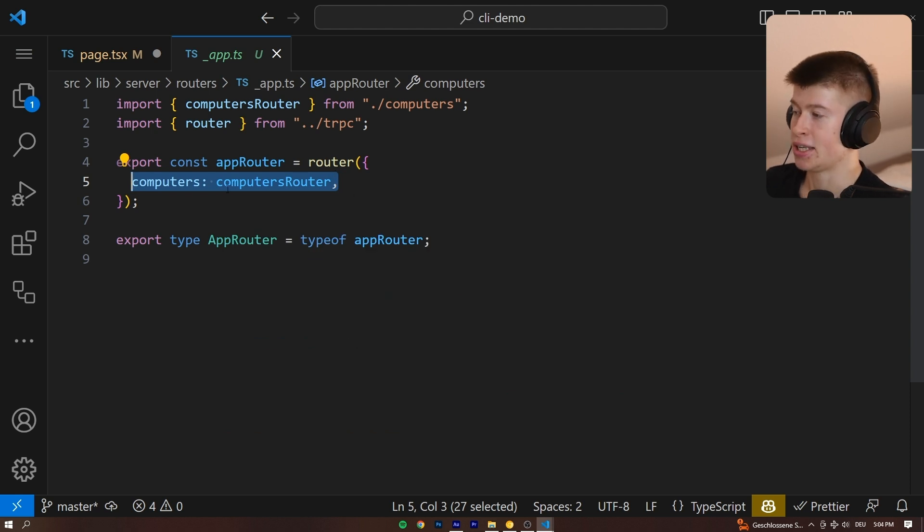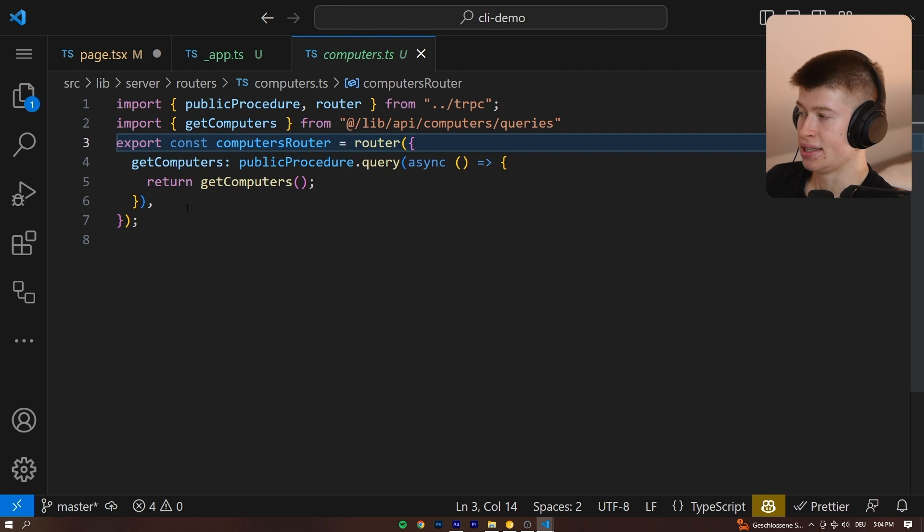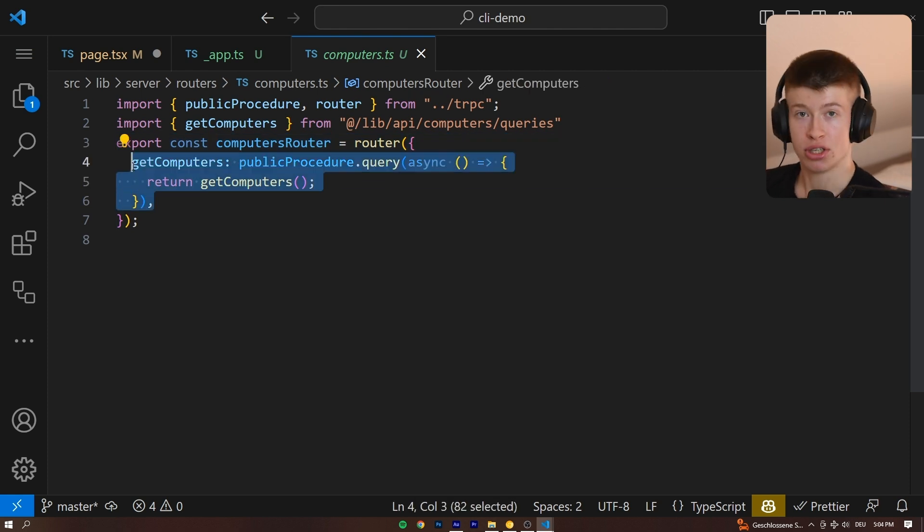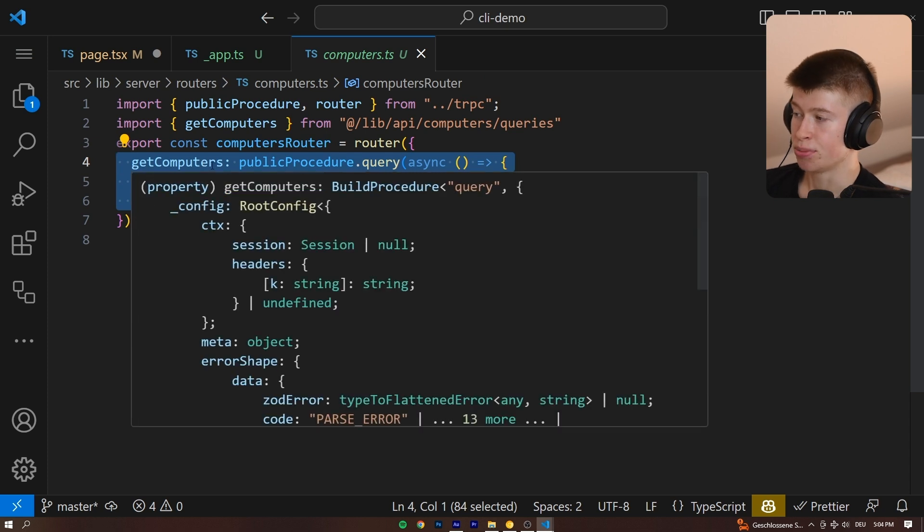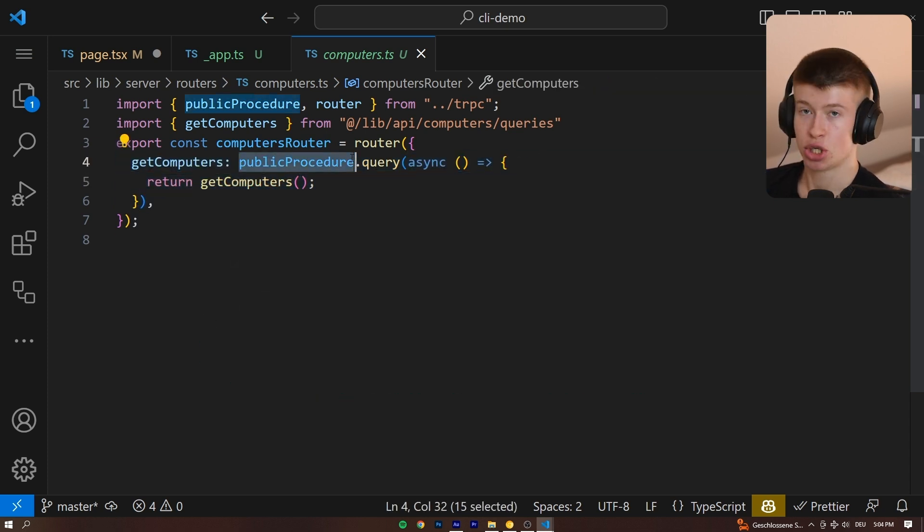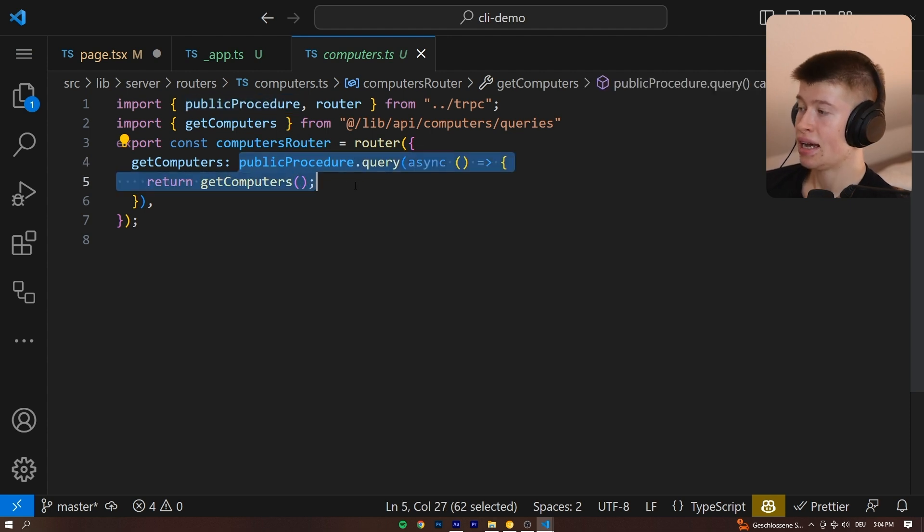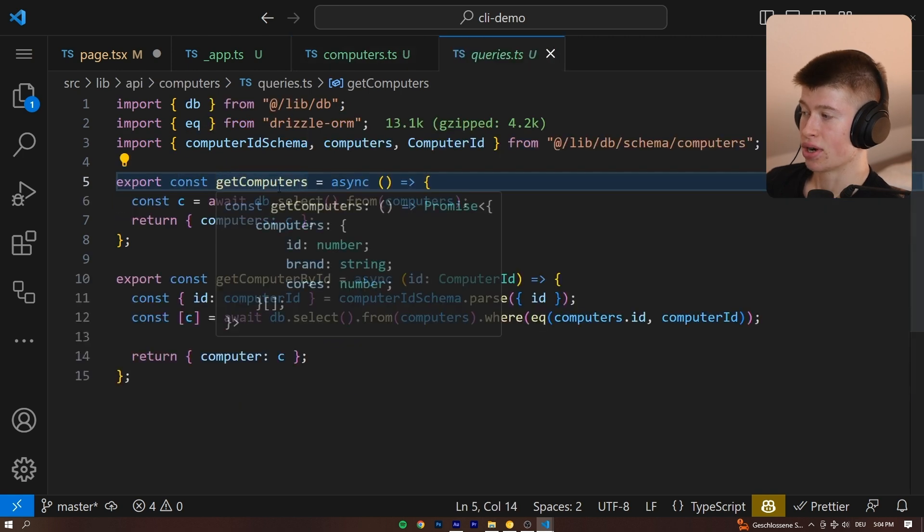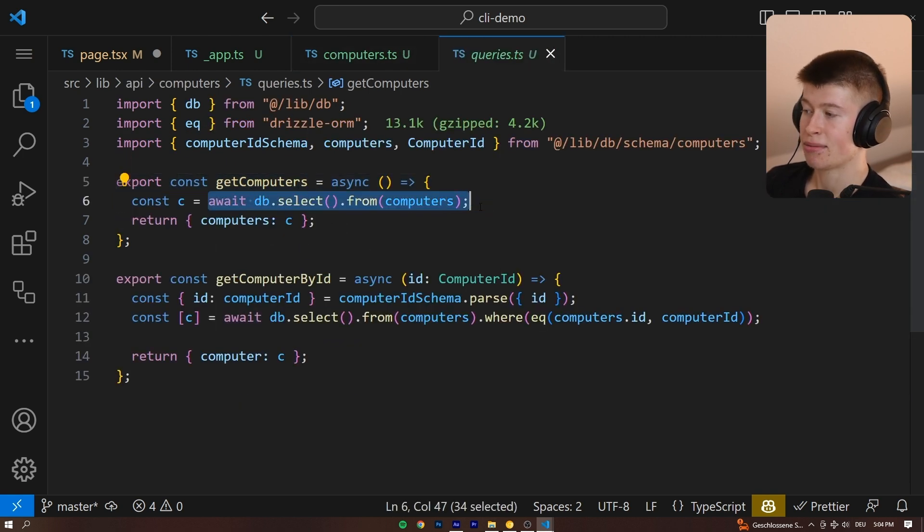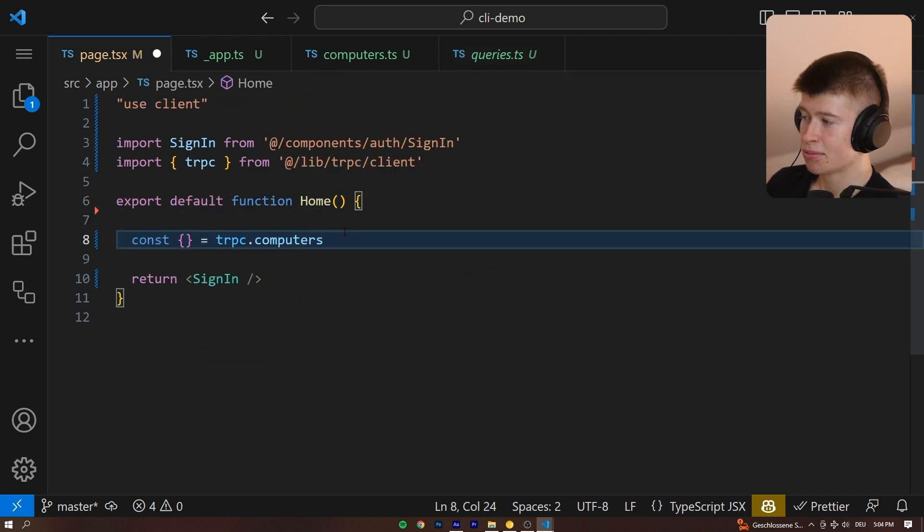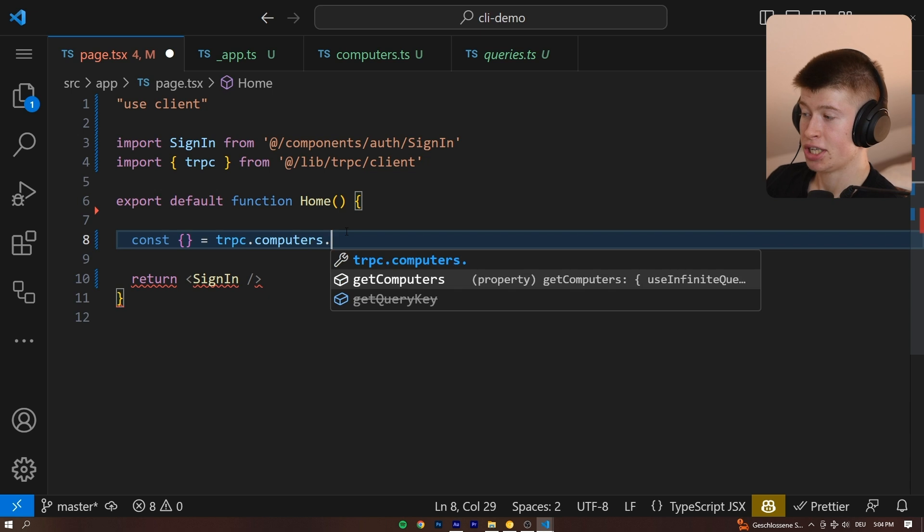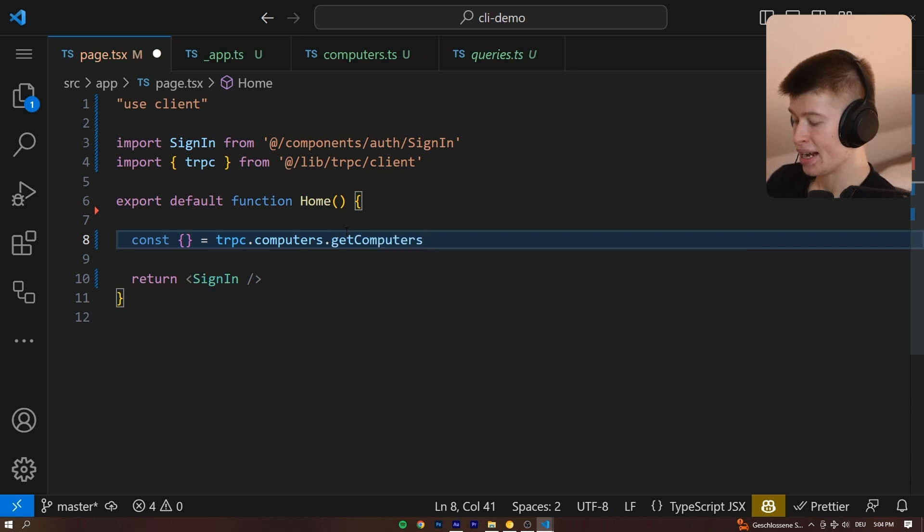Essentially, this main app router is just there so we can merge multiple routers. In our case, we only have one, so we could have written it right here as well. But this is a pretty good idea. And as the actual API endpoints, which is nothing else than this right here, it's called the get computers, and it just returns a public procedure. That means anyone can query this endpoint, and it returns the result of the function get computers. If we take a look at this, it just goes ahead into our database, selects everything from a certain table. Again, that's a bit abstract, but let me show you exactly what this does.